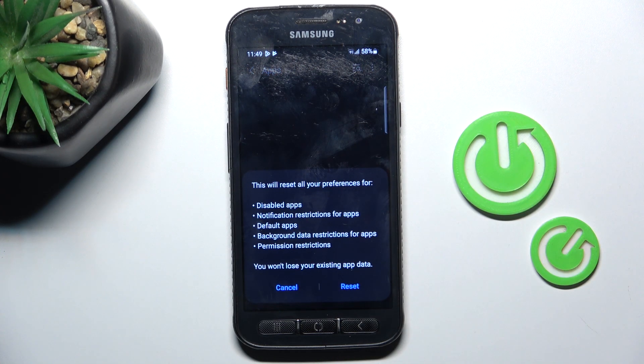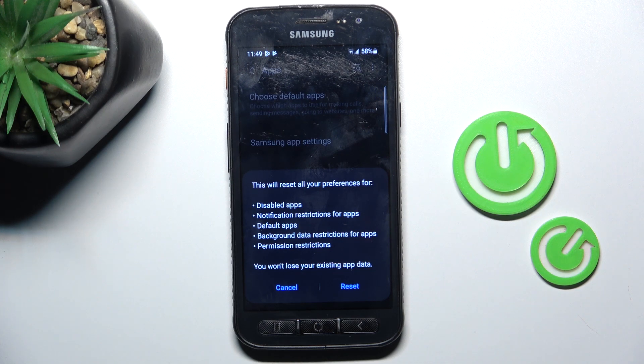And if you truly want to reset all preferences for disabled apps, notification restrictions for apps, default apps, background data restrictions for apps, or any other permission restrictions, just tap reset.